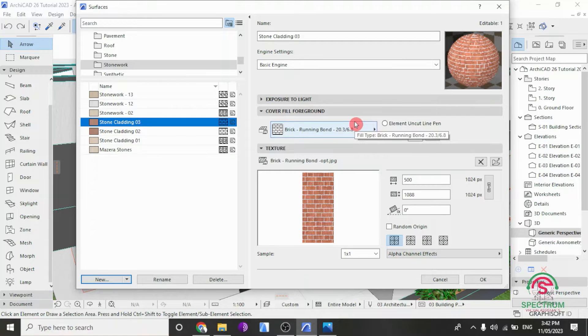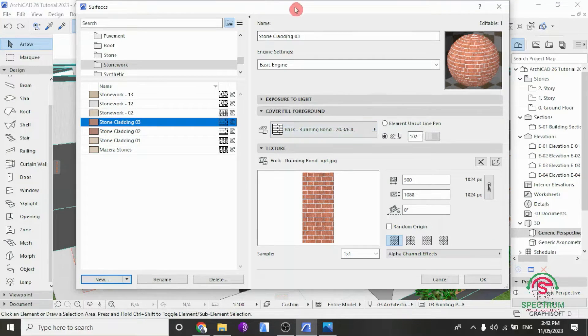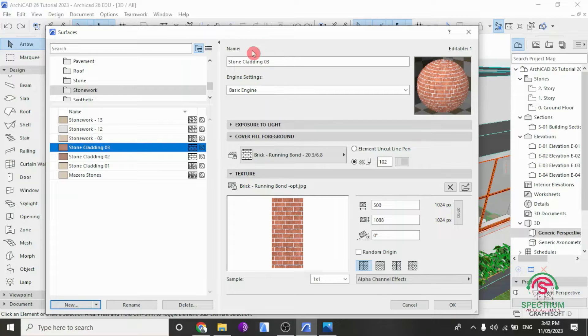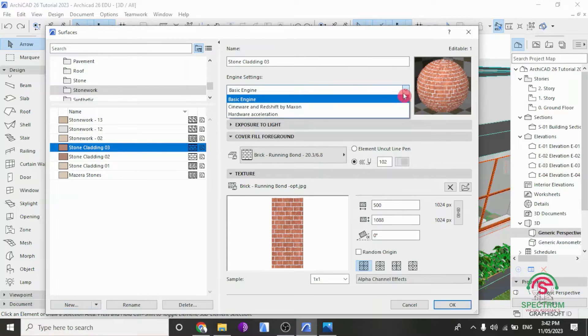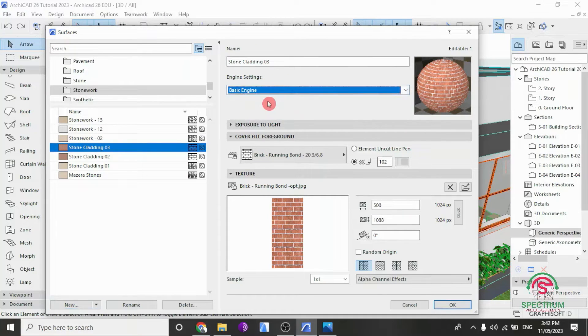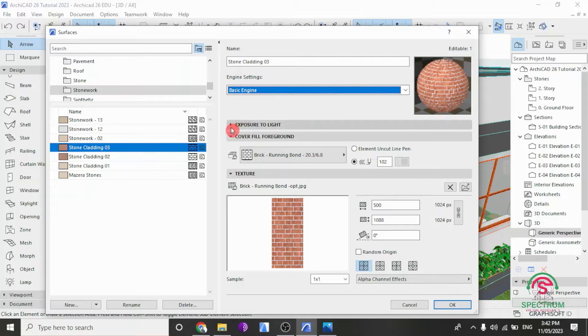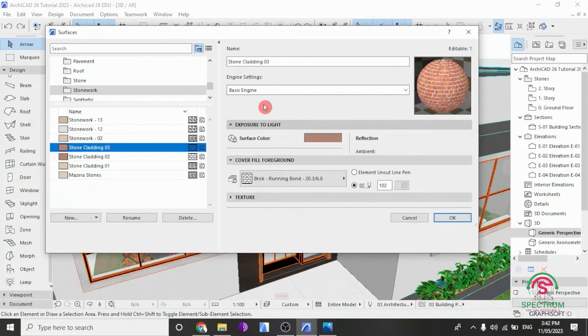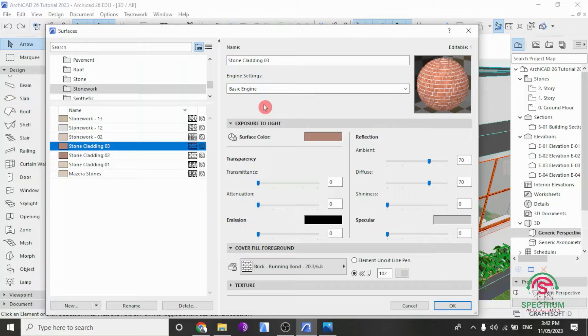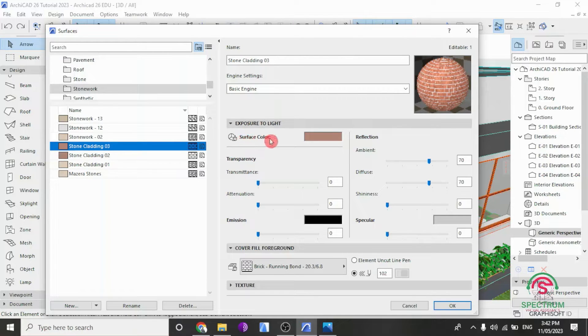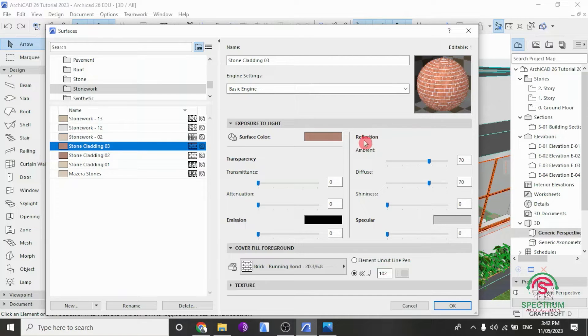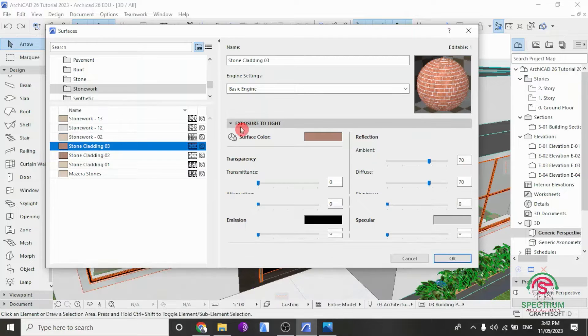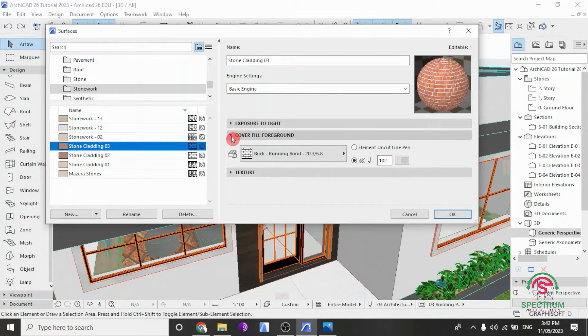Once you do that, you'll see this. So the first step under this is go to Engine Settings and make sure it's under Basic Engine. Under Exposure to Light, these are the settings where you can change the Transparency, the Reflection Settings, the Specular Settings, and the Transparency Settings.